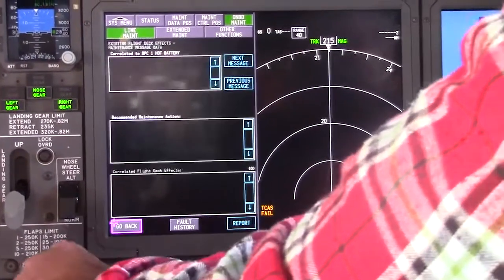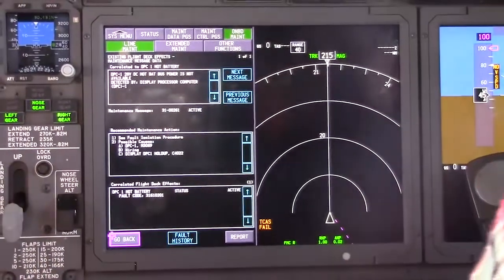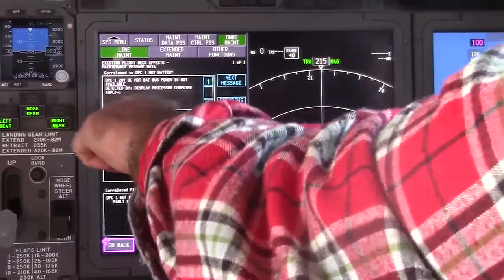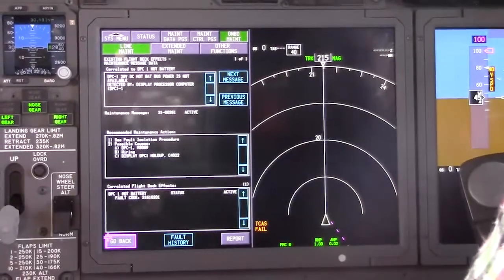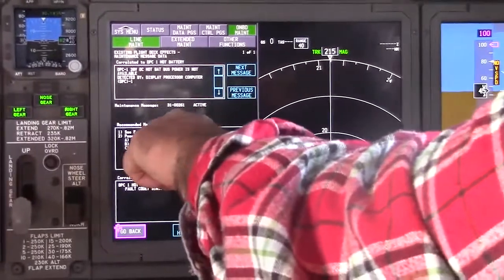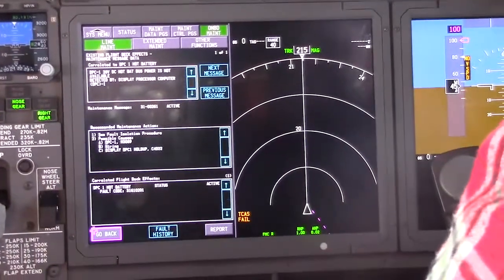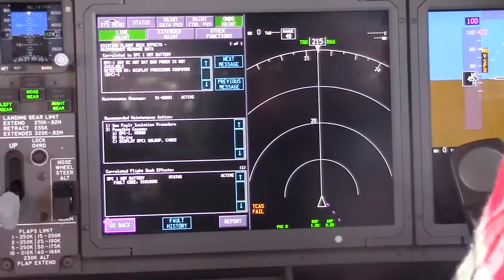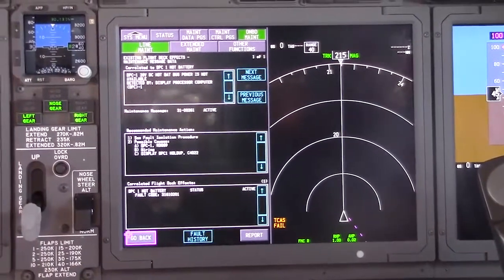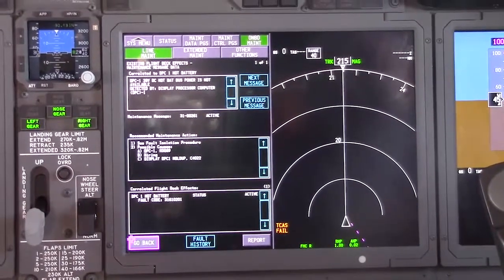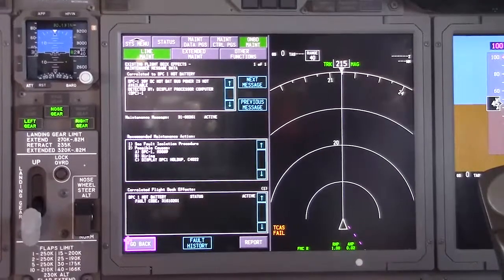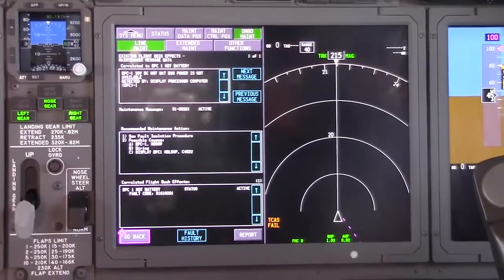I'm going to highlight the fault and my maintenance message data screen button will be illuminated, so I'll select it. Now it's going to give me some information. It says this is the breaker — power's not available from it — and it's active, which means it's a latch fault. Down here are the isolation procedures: it's either the computer, wiring, or the hold-up circuit breaker C4022.